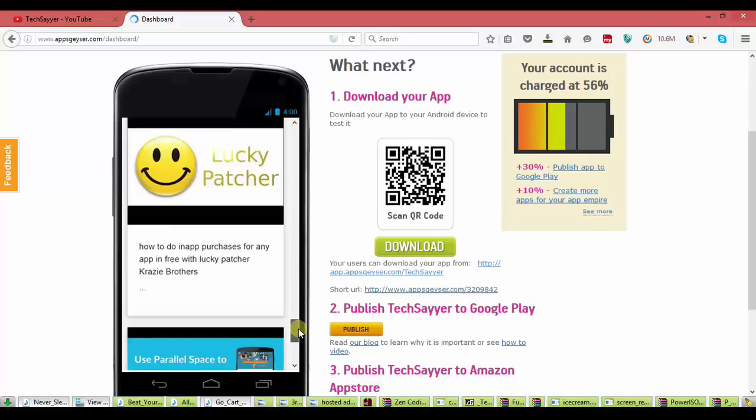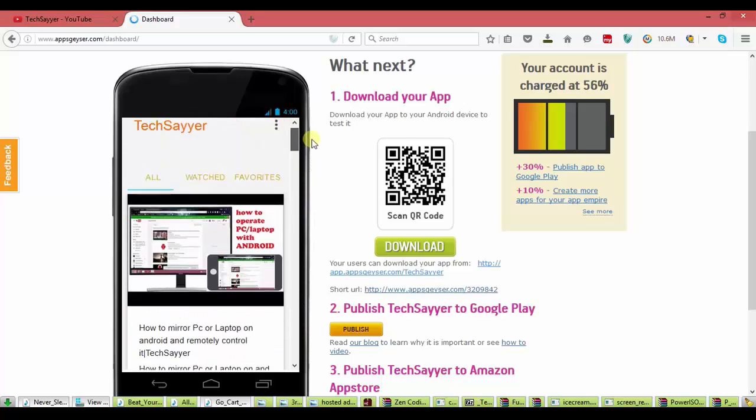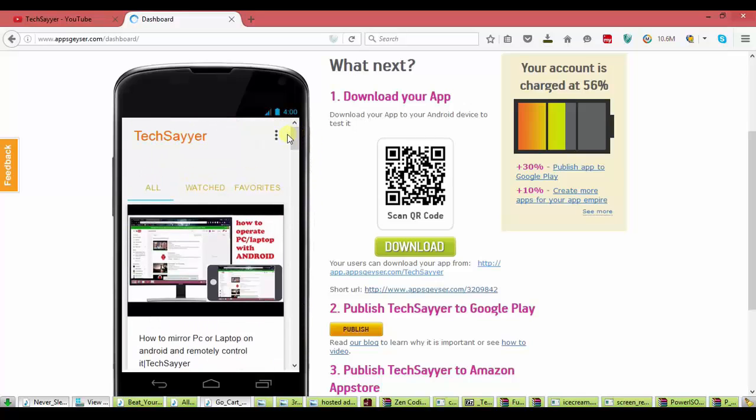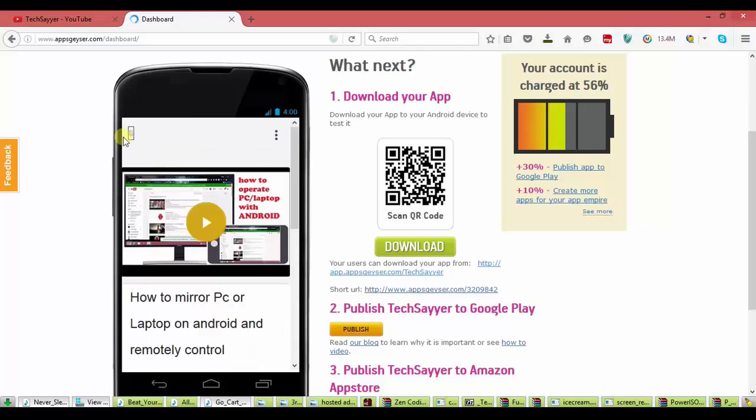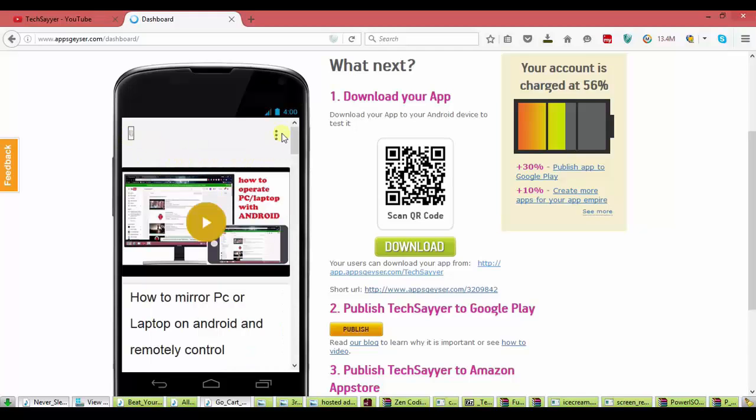That's cool. Perfect. All my videos are shown. In menu option you see the notification and everything is perfect.